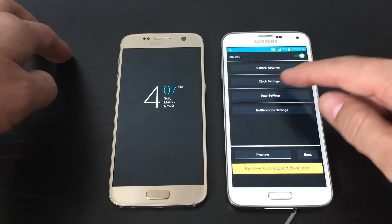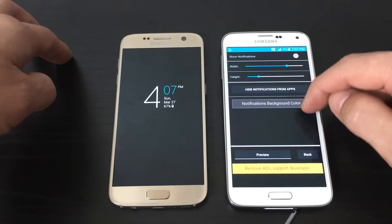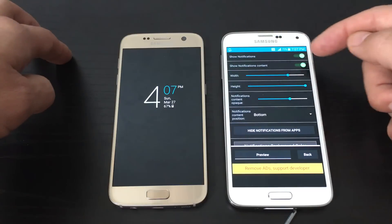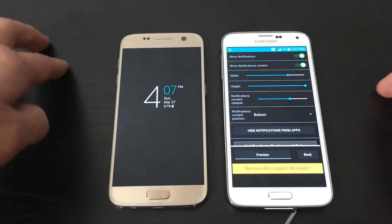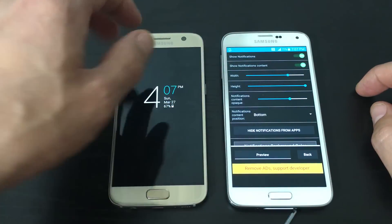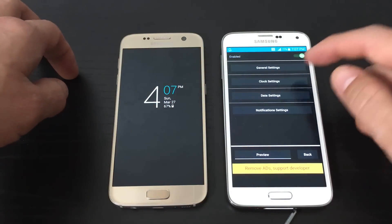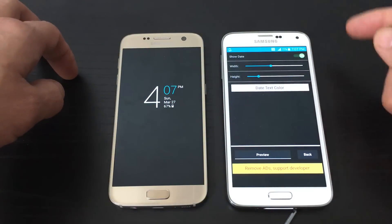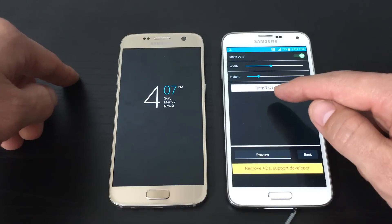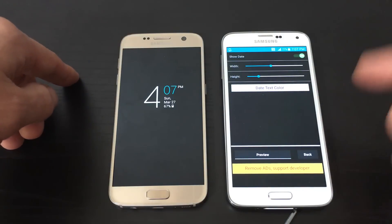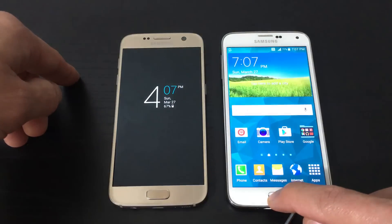You can also go into your notification settings and turn on your notifications — you can even turn on notification content. You can change the width, size, and color of the background. Under date and time, you can change your date, your text, and the color on the date as well. So that's pretty much it, and so far I definitely like it.